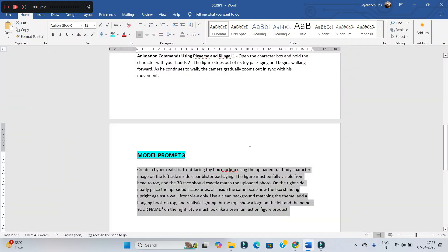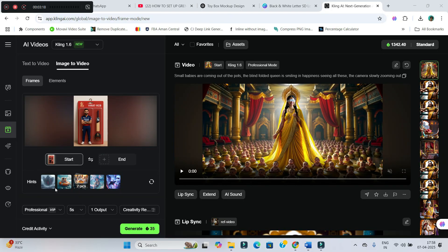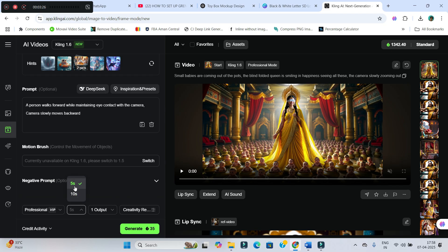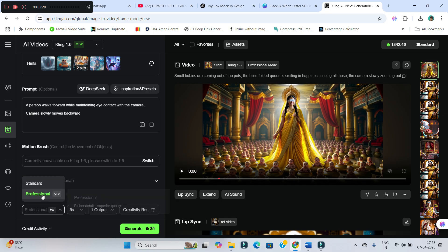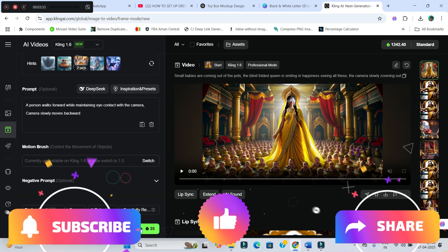Now, I again have some prompts ready here. I will give this prompt here. And other things will remain the same. You may go for 5 second or 10 second duration. I will go for 5 second. Here, professional mode can be on or the standard. And then, hit generate.